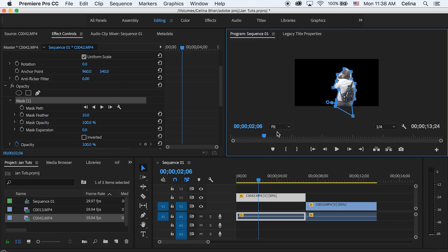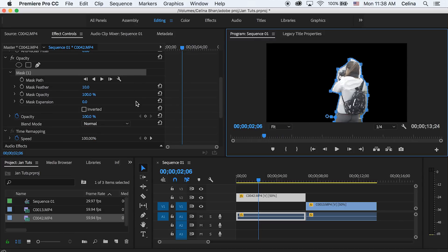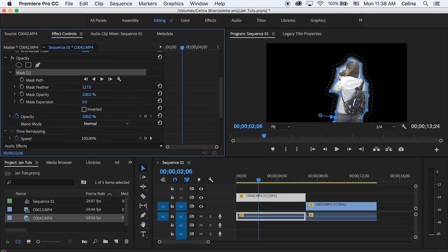And feather it a ton. This is what they use in the TV show. And if you want, you can adjust the expansion, but you don't really have to if you did a pretty good masking.